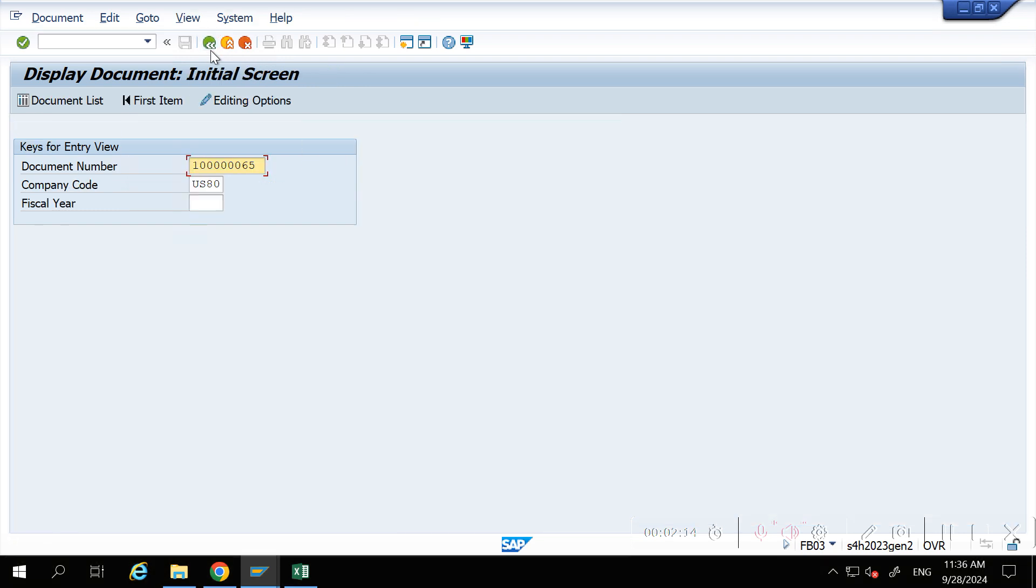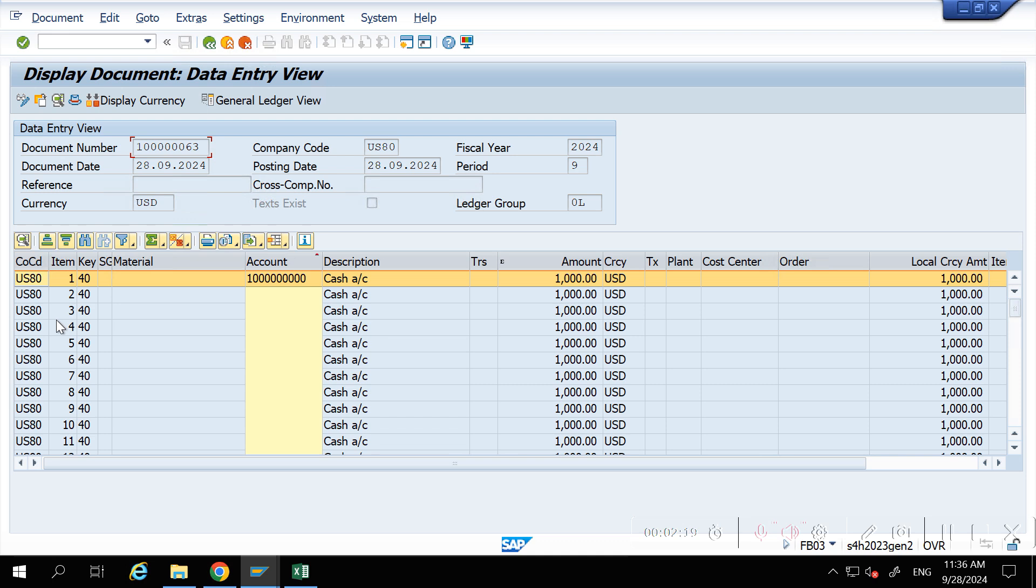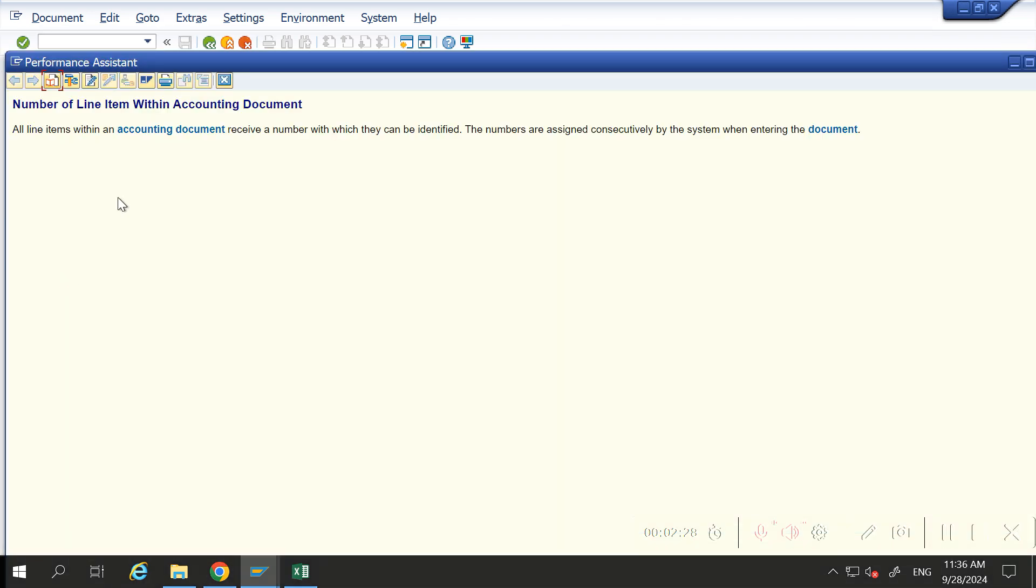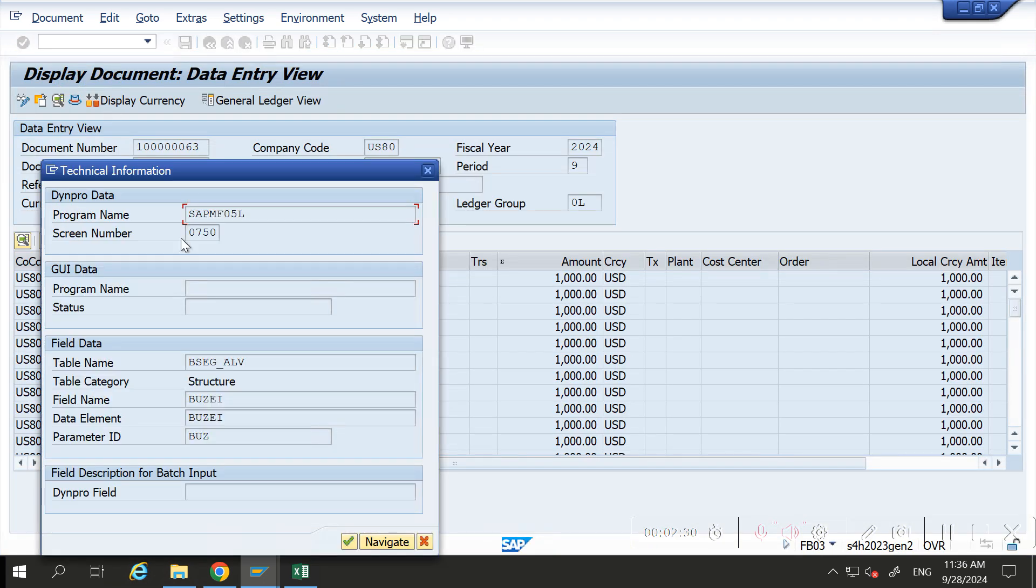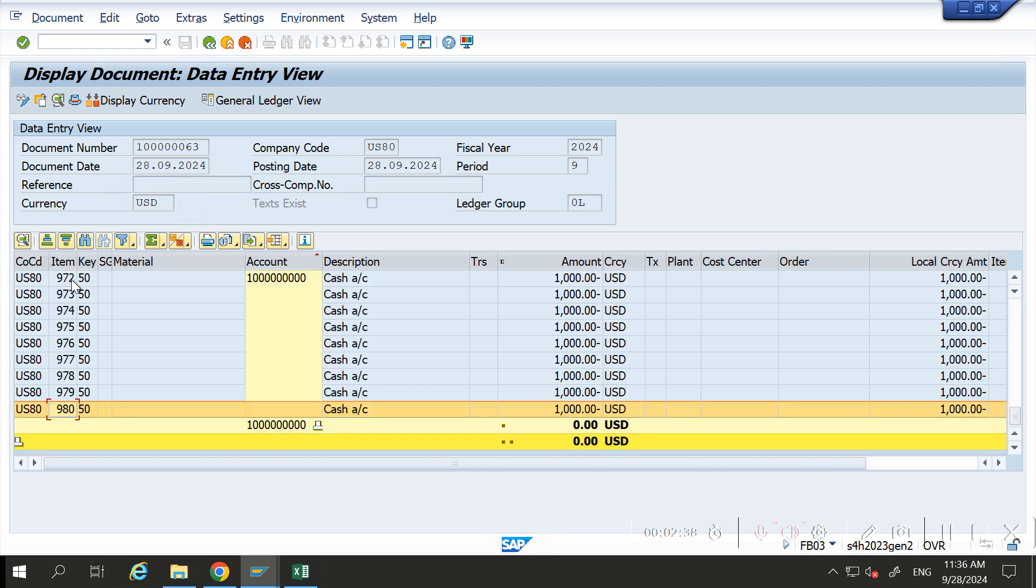Now let me show you another document 63. In this, it will update the BUZEI field. You can see here in technical field options, it is BUZEI. It has only triple nine option because this entry is posted in BSEG then ACDOCA.